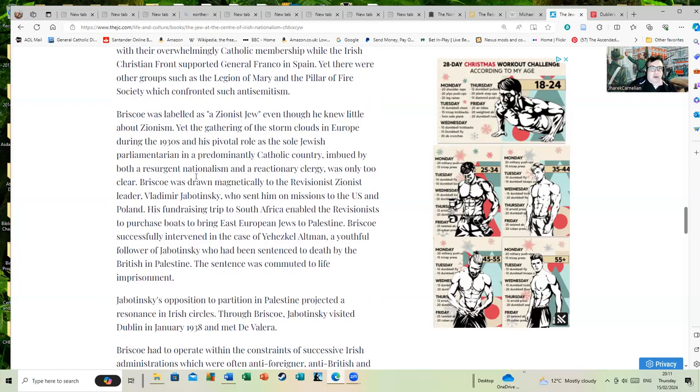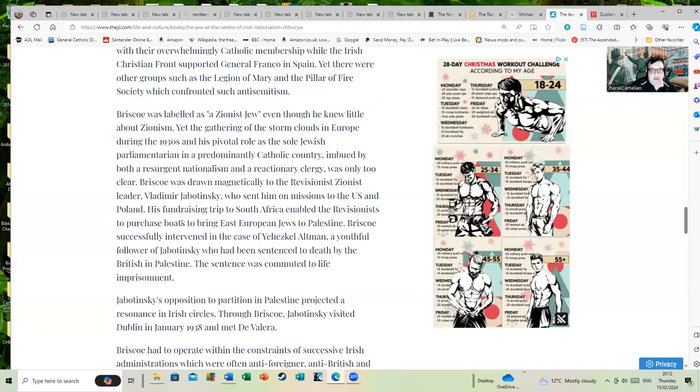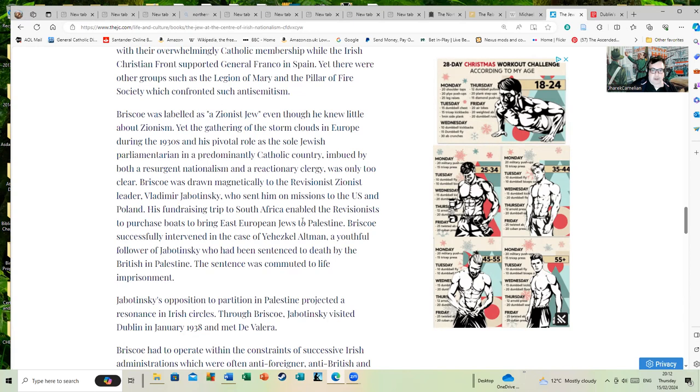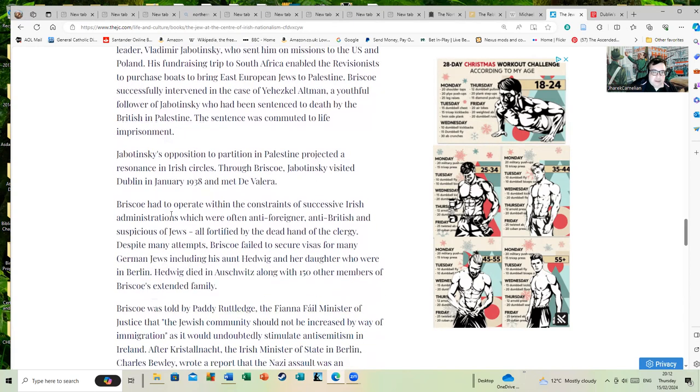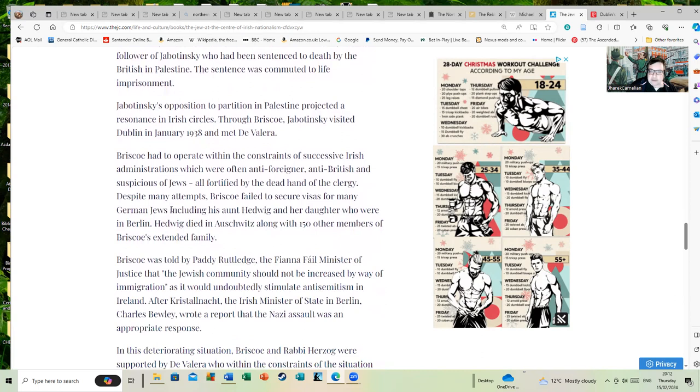Briscoe was drawn magnetically to the revisionist Zionist leader, who sent him on missions to the U.S. and Poland. His fundraising trip to South Africa enabled the revisionists to purchase boats to bring East European Jews to Palestine.